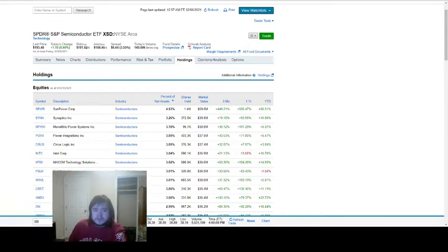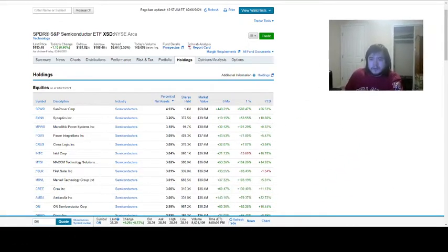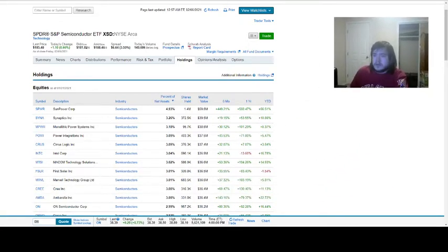And you can go through and see all of the semiconductor companies that this ETF holds along with their returns. So let me just move my video up here.